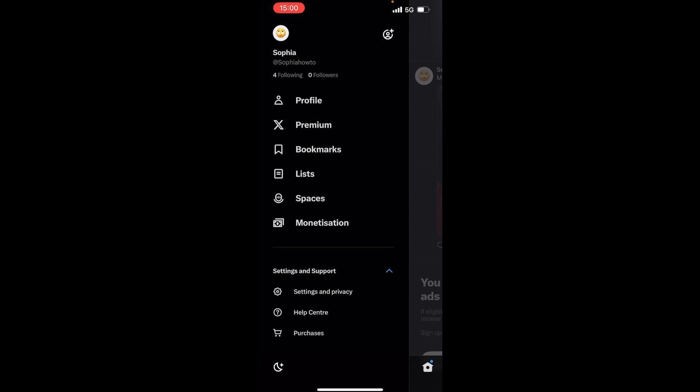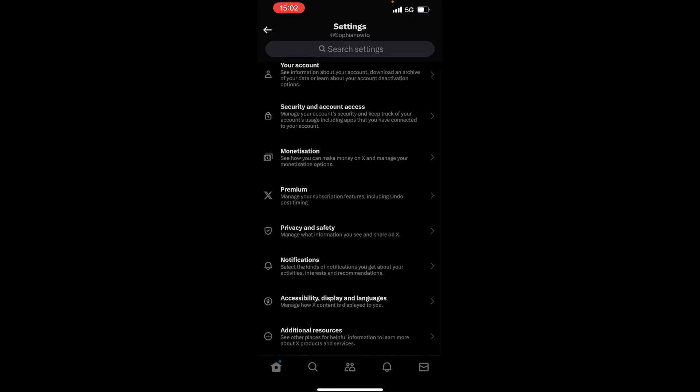Then you need to tap on settings and privacy. Now you need to tap on your account, which is the first option on this page.